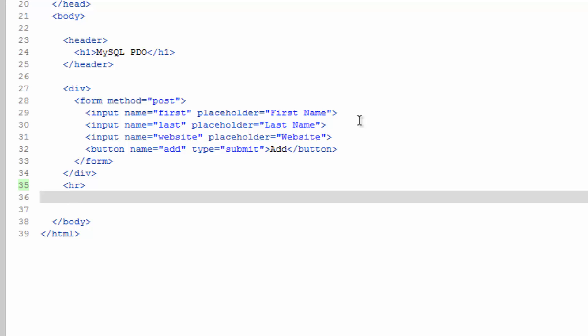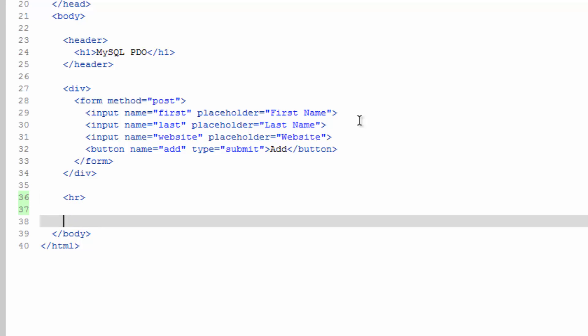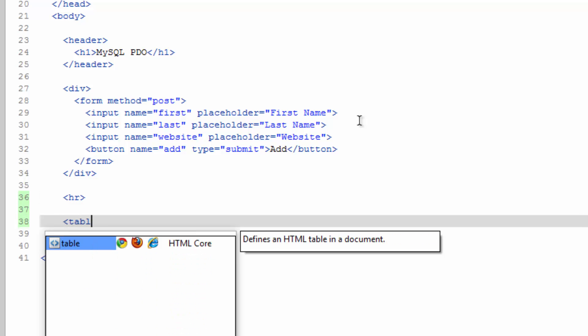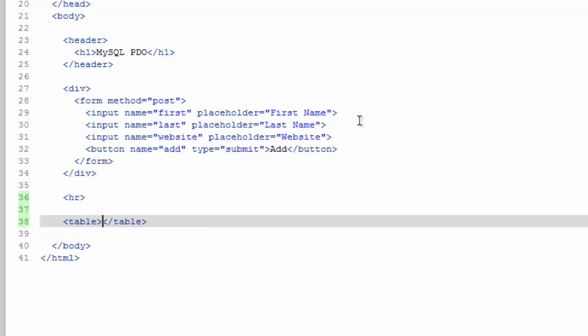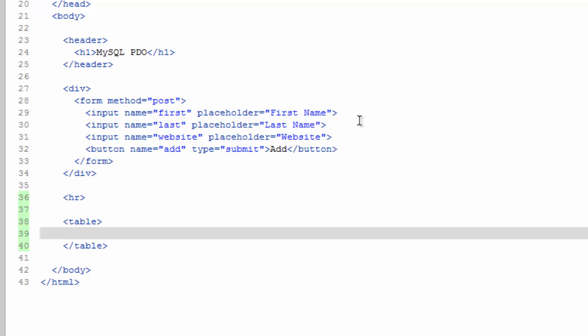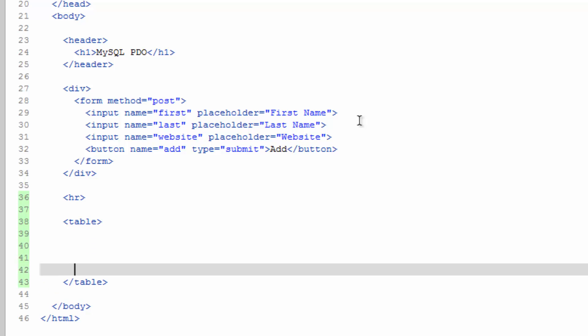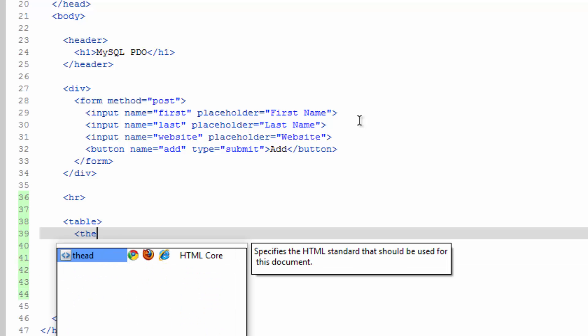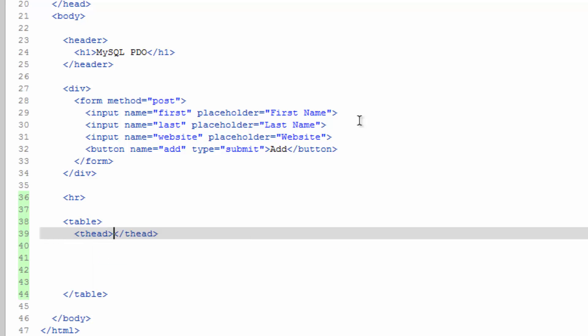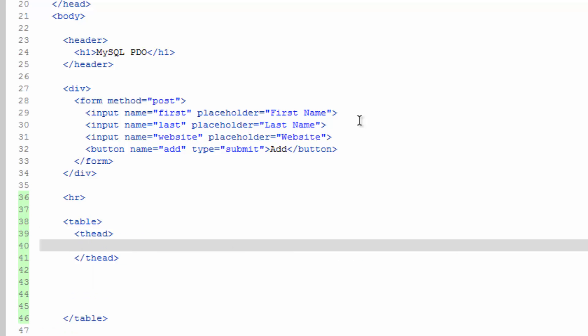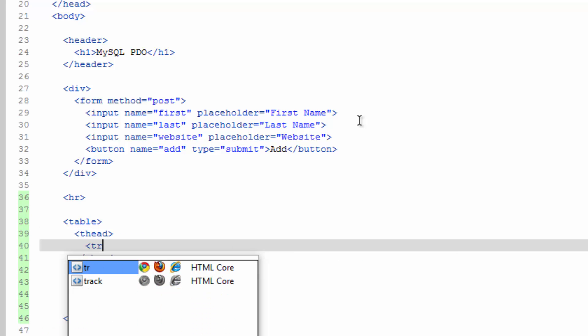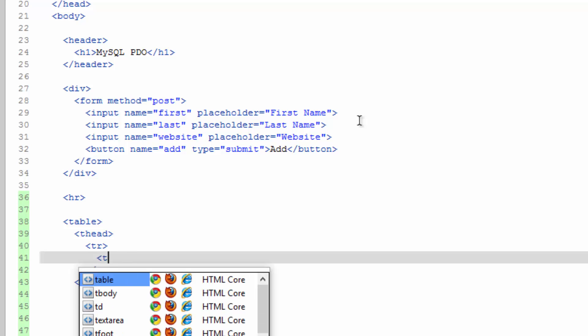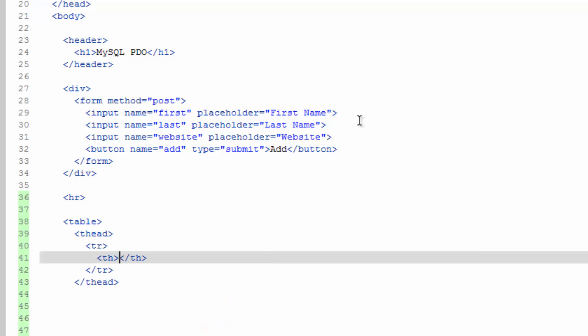Now we're going to do a table. So a table tag. Give yourself some room. We're going to do table head. And then in there a table row and a header cell, so th.